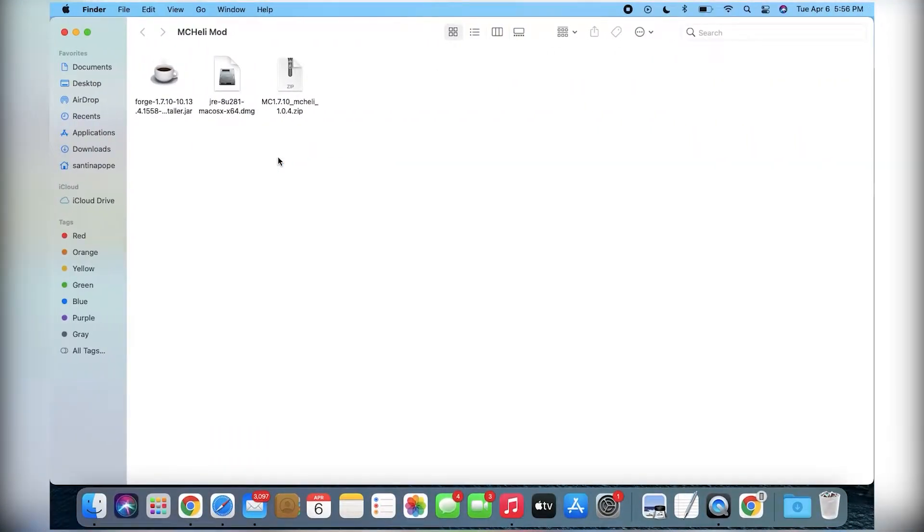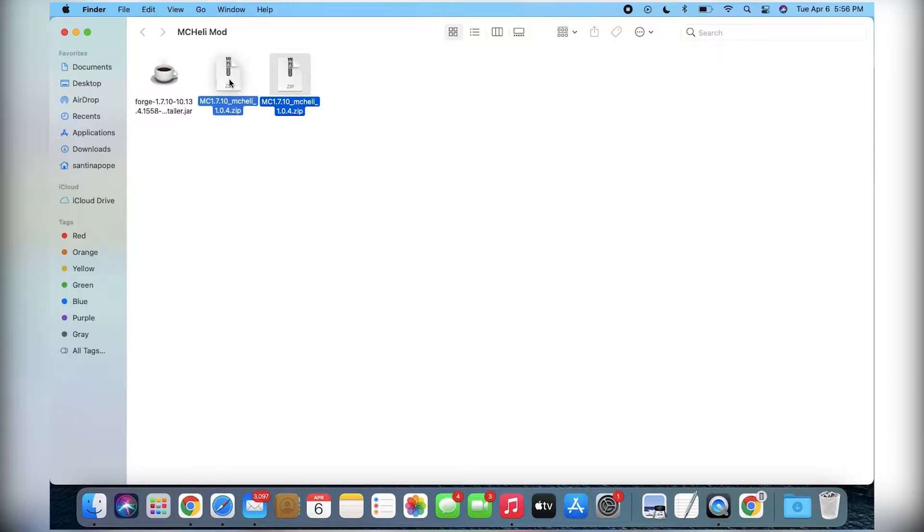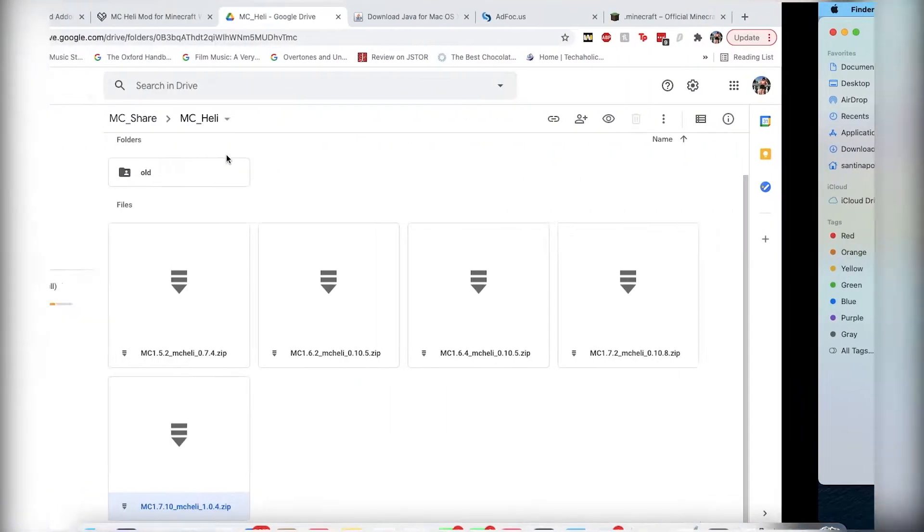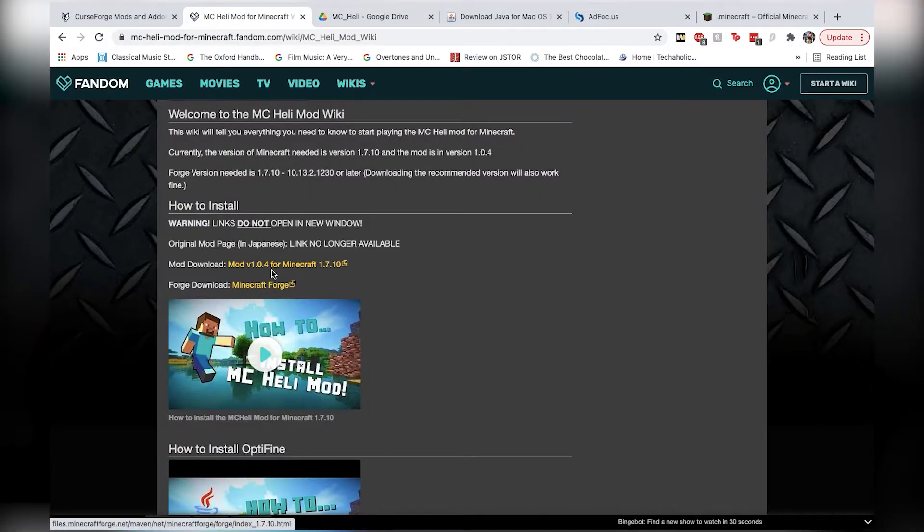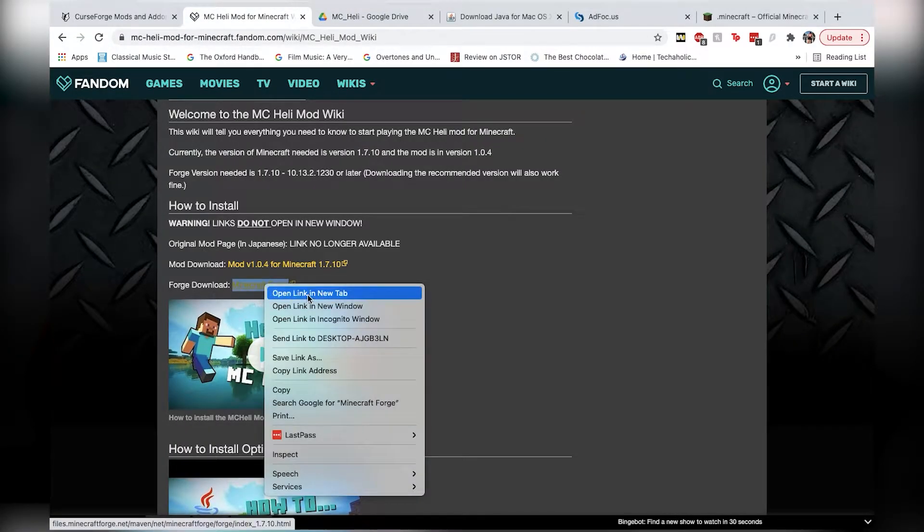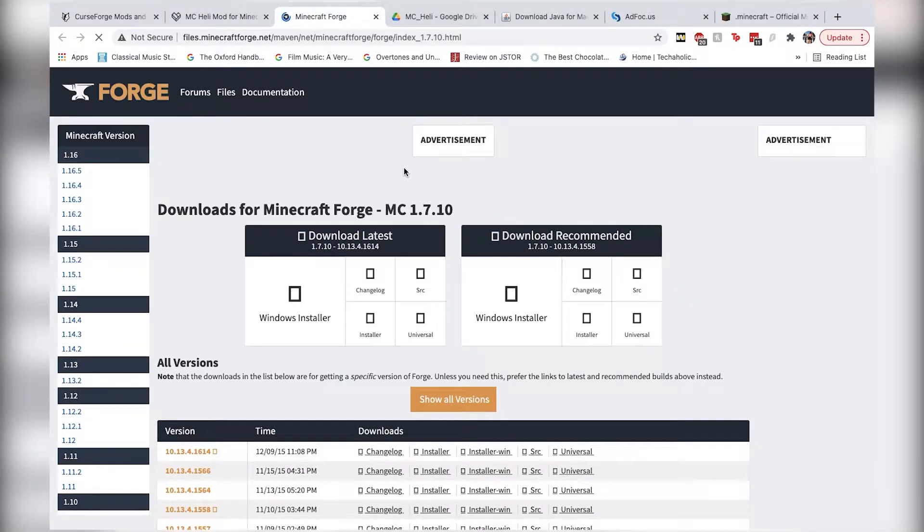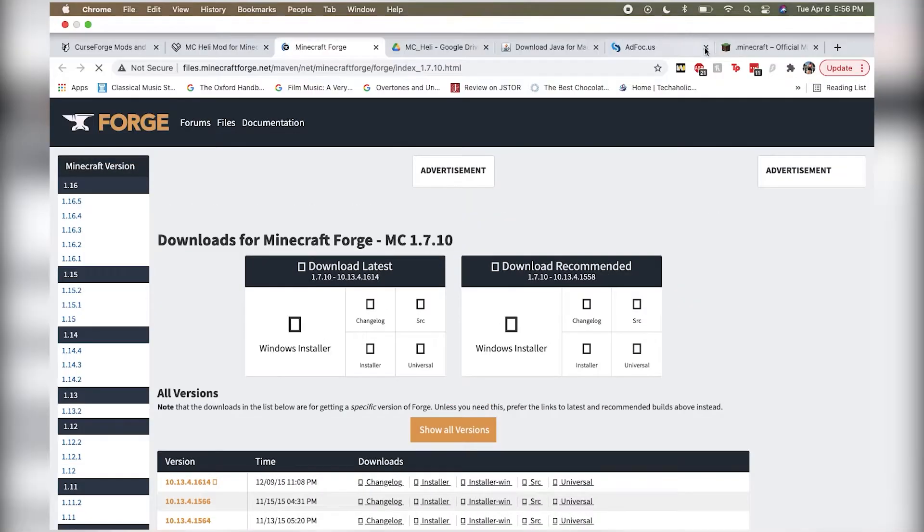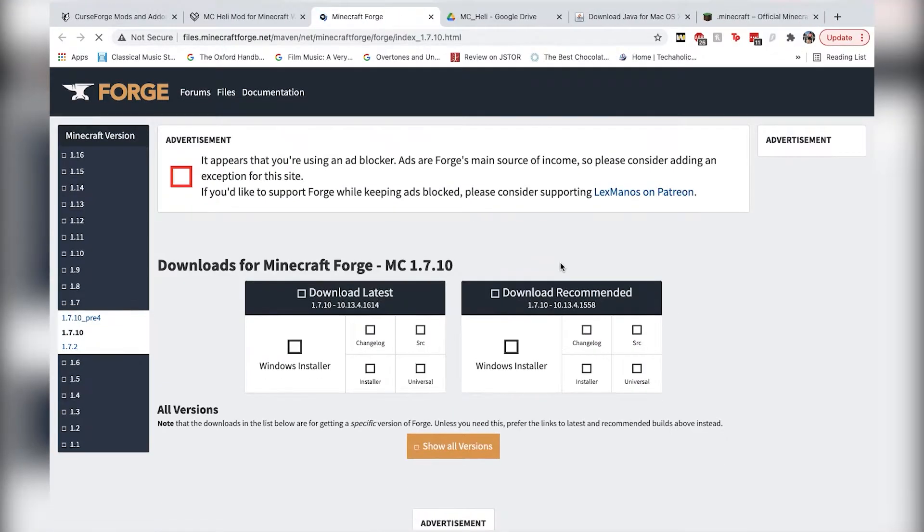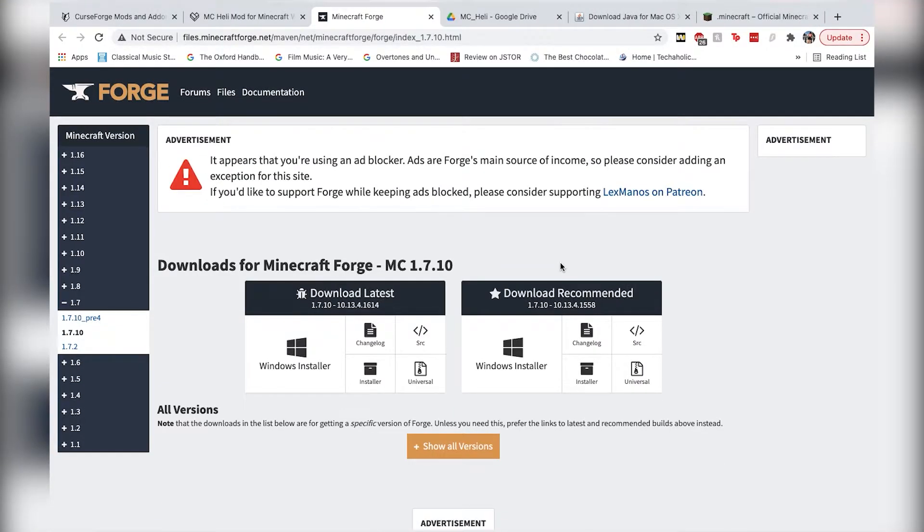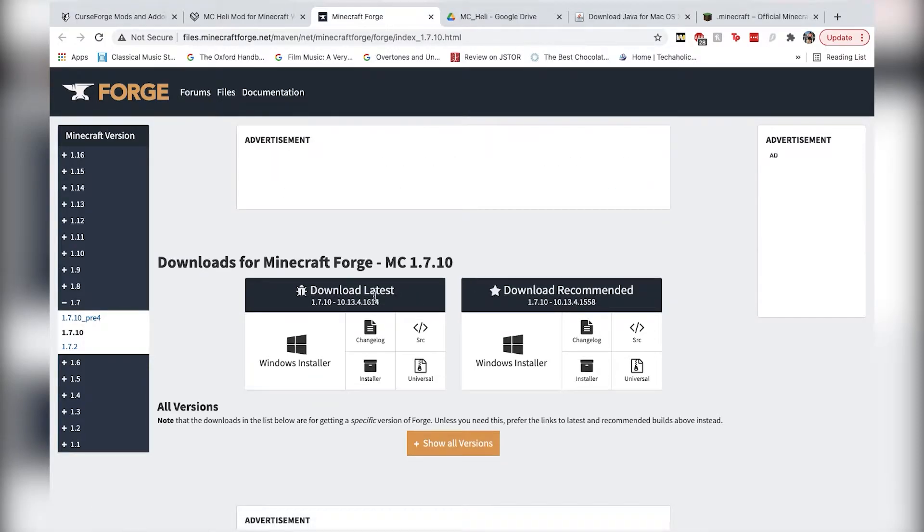Now that you've got your MC Heli Mod Zip, this right here is just the Java installer, you don't need that anymore if you've already installed Java. Next, you're going to want to get your version of Forge. So again, you can go on to the page here, open link in a new tab, and it'll bring you right to the 1.7.10 installation page. I would go ahead and use the recommended version.